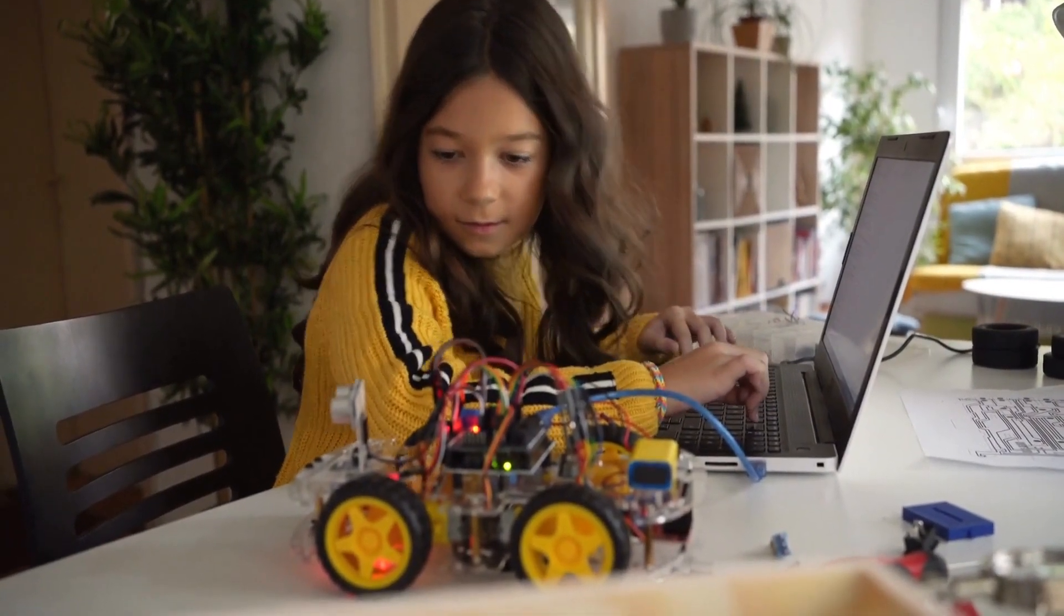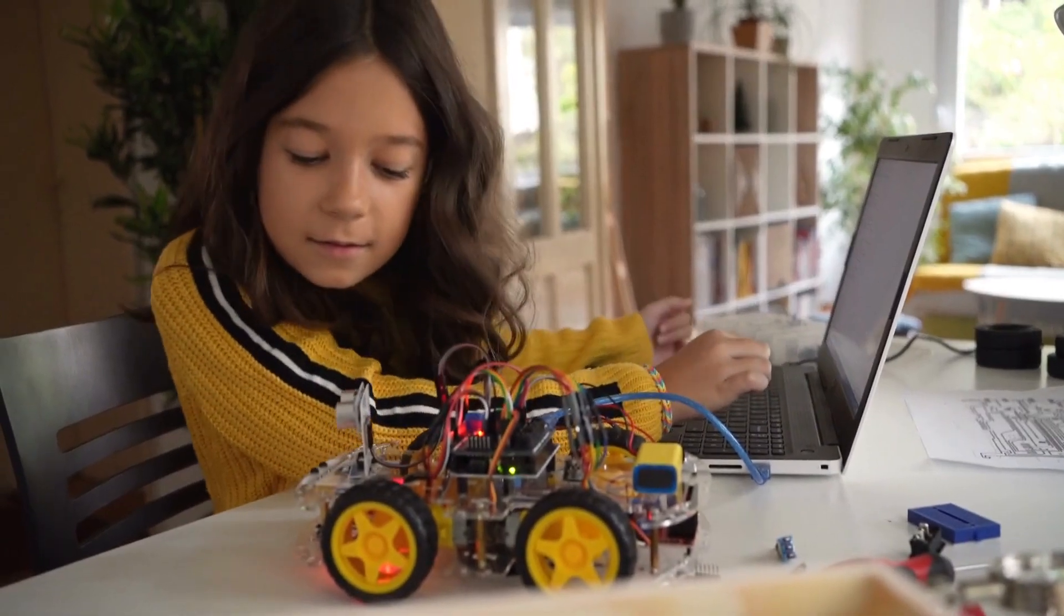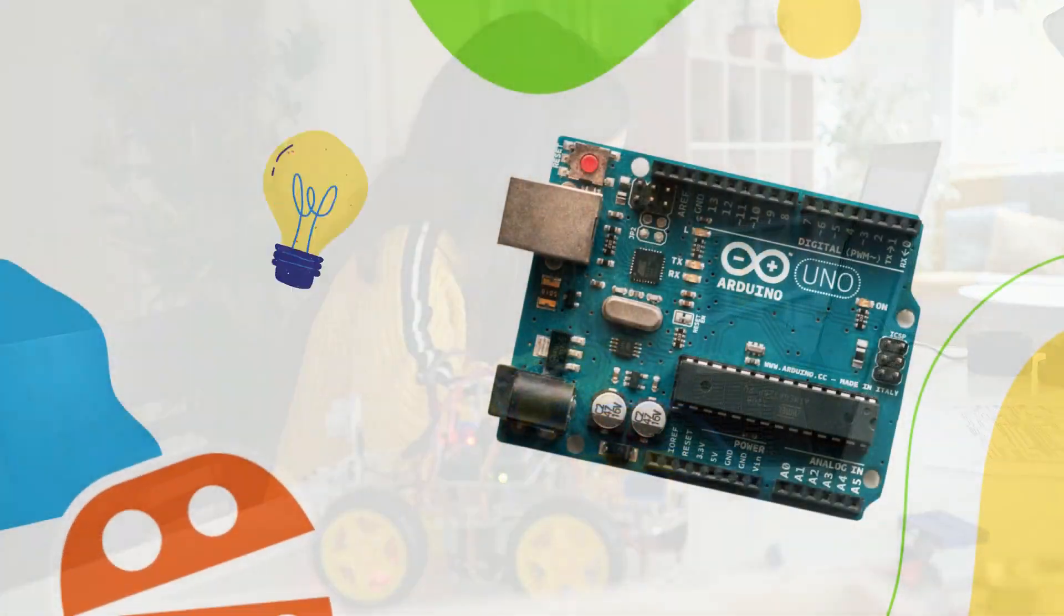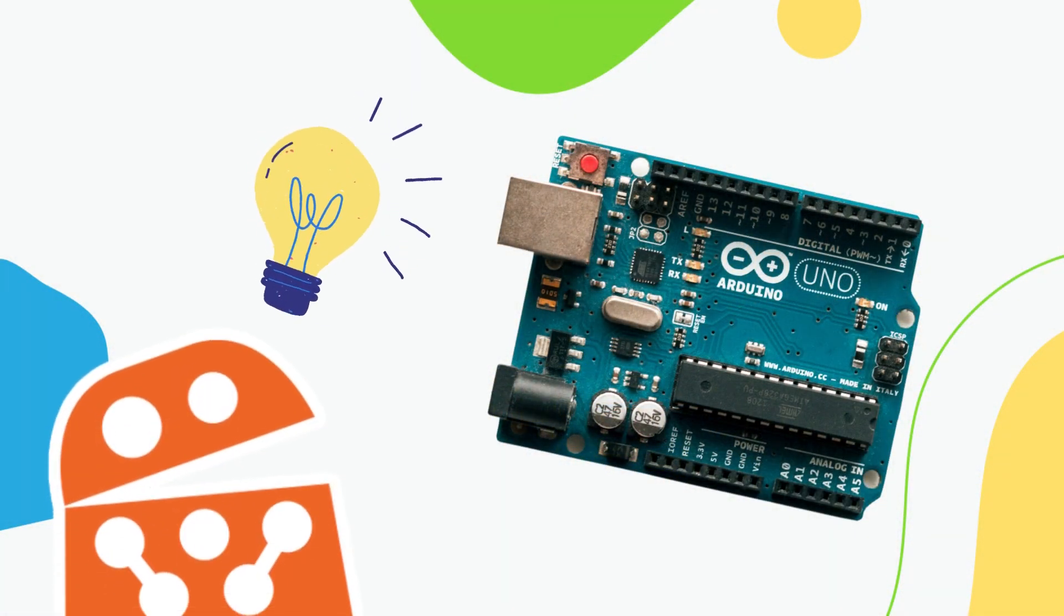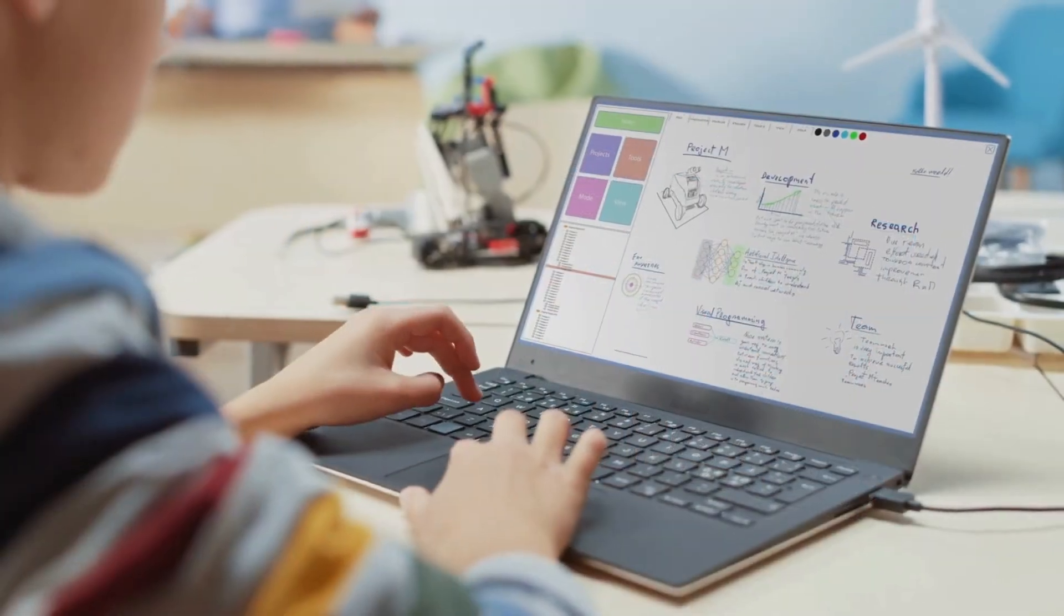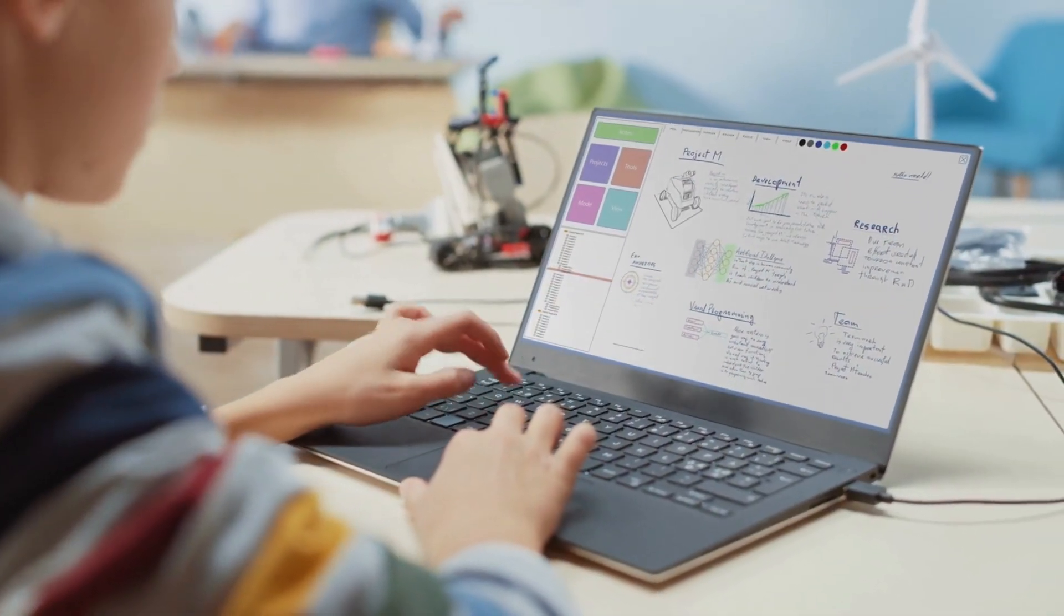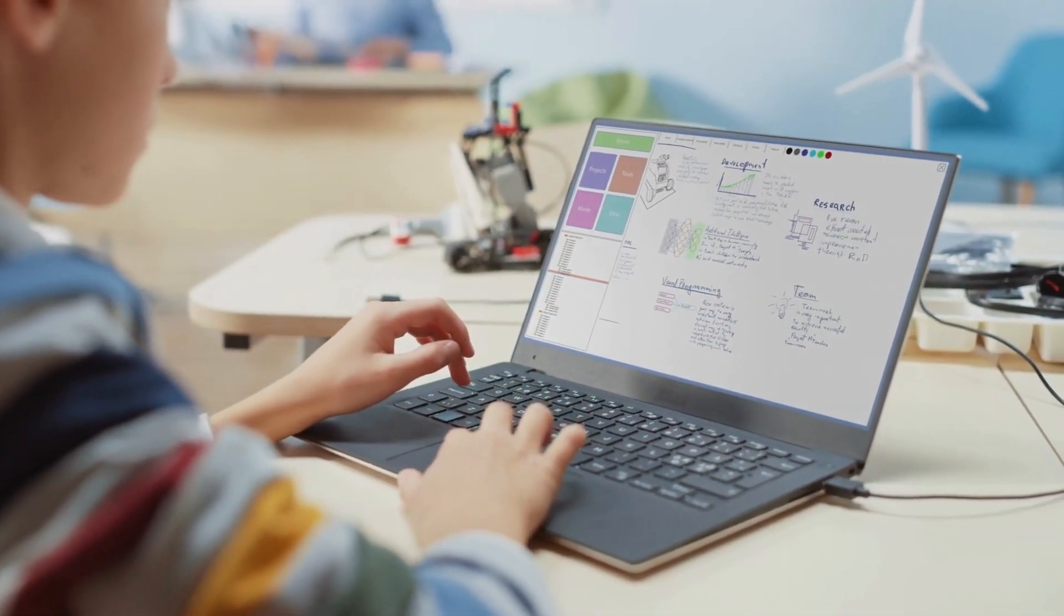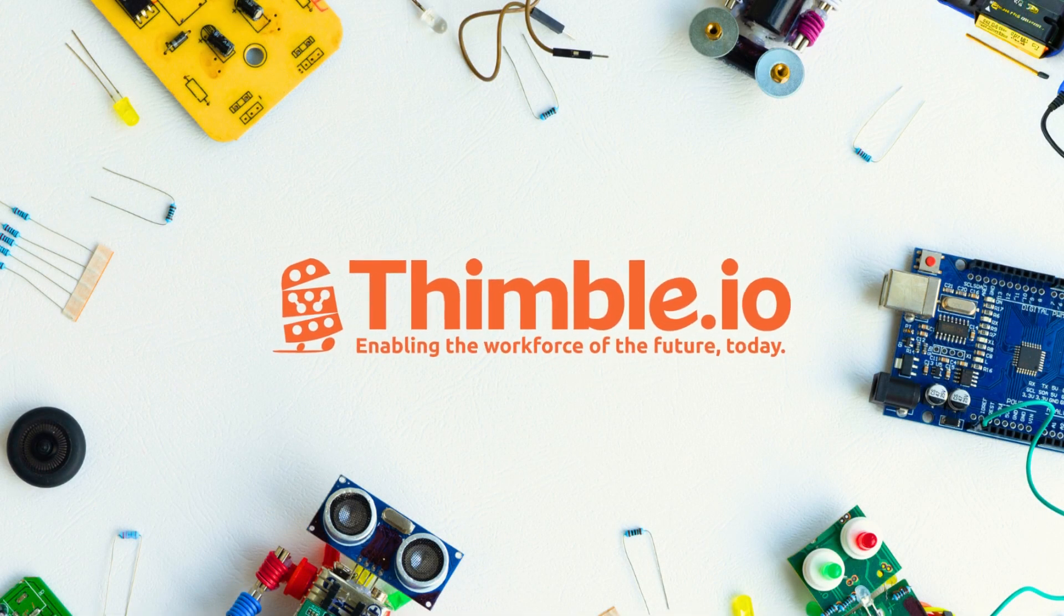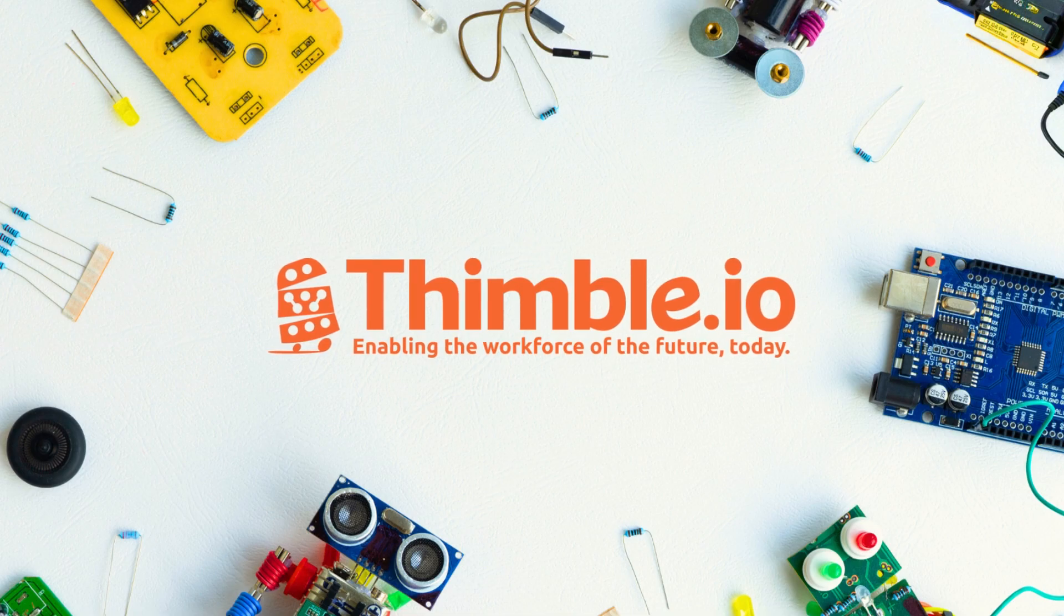We hope you now have a clearer understanding of what Arduino is and how it can spark your imagination. We're excited for you to embark on your next exciting project with Thimble.io. Thank you.